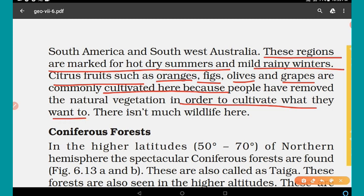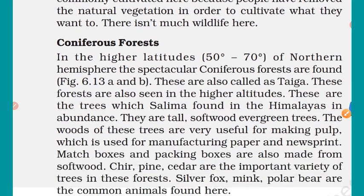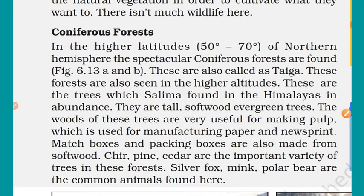Because people have removed the natural vegetation to cultivate crops, there is not much wildlife in Mediterranean regions, as the natural forest has been cut down.